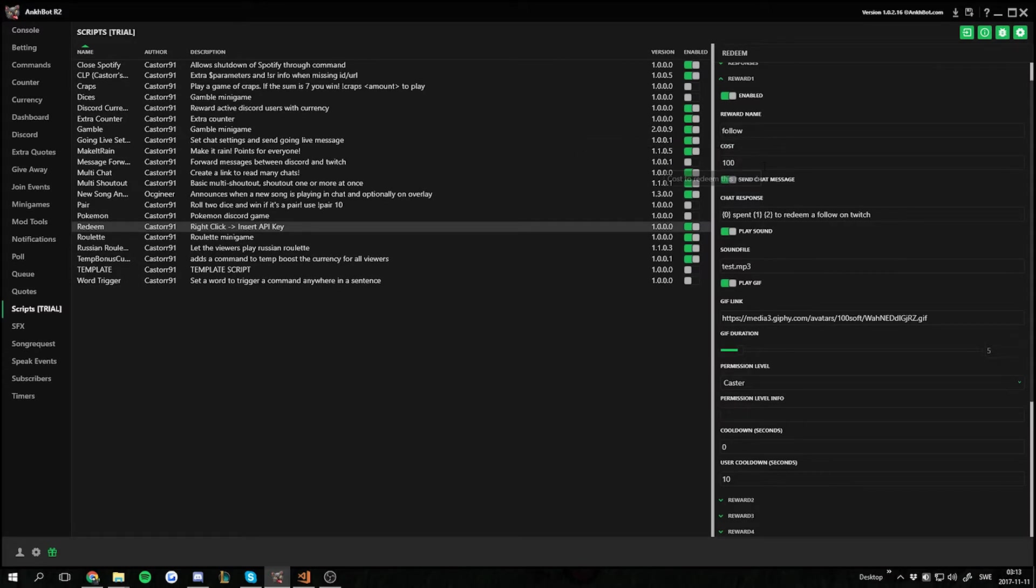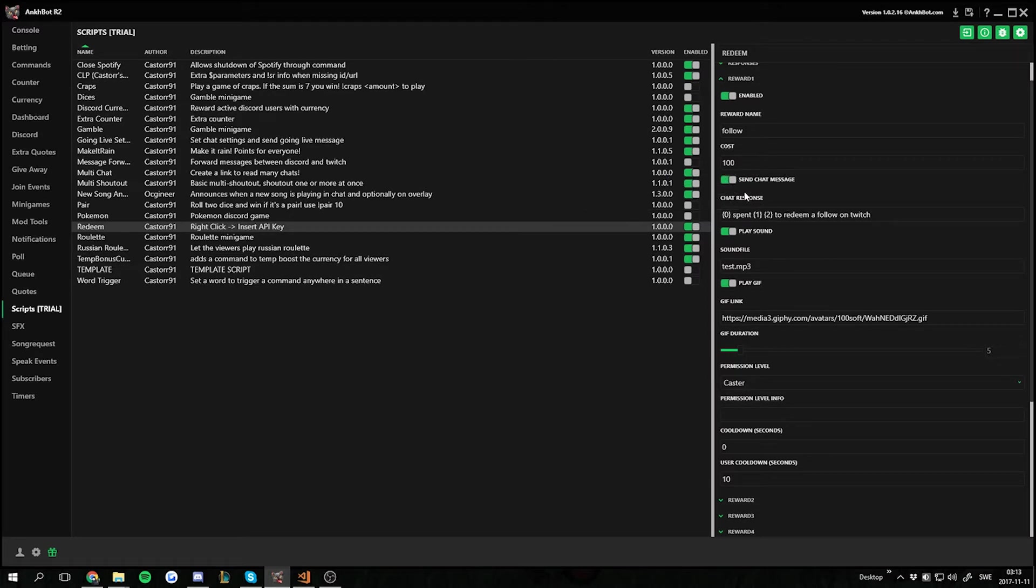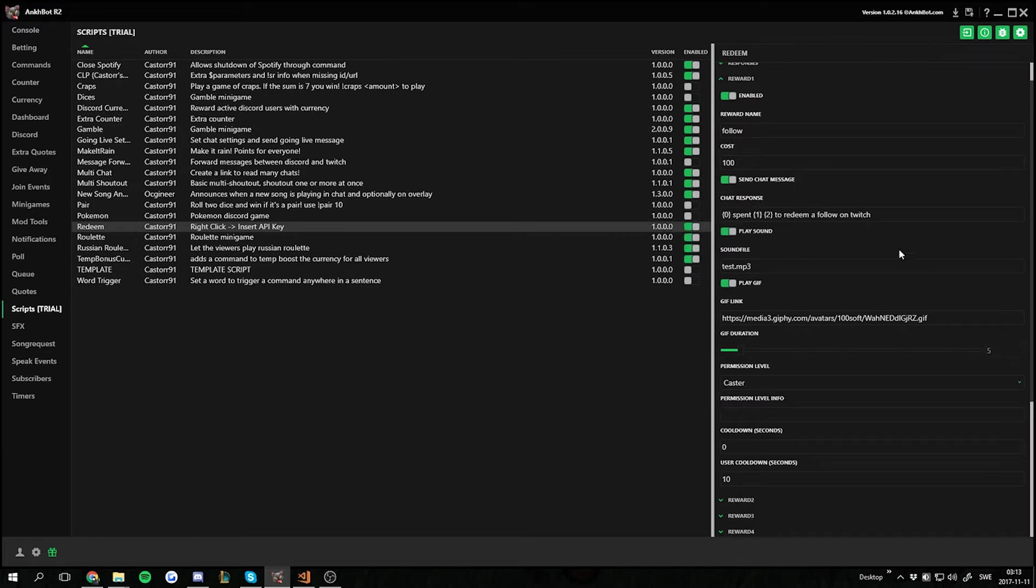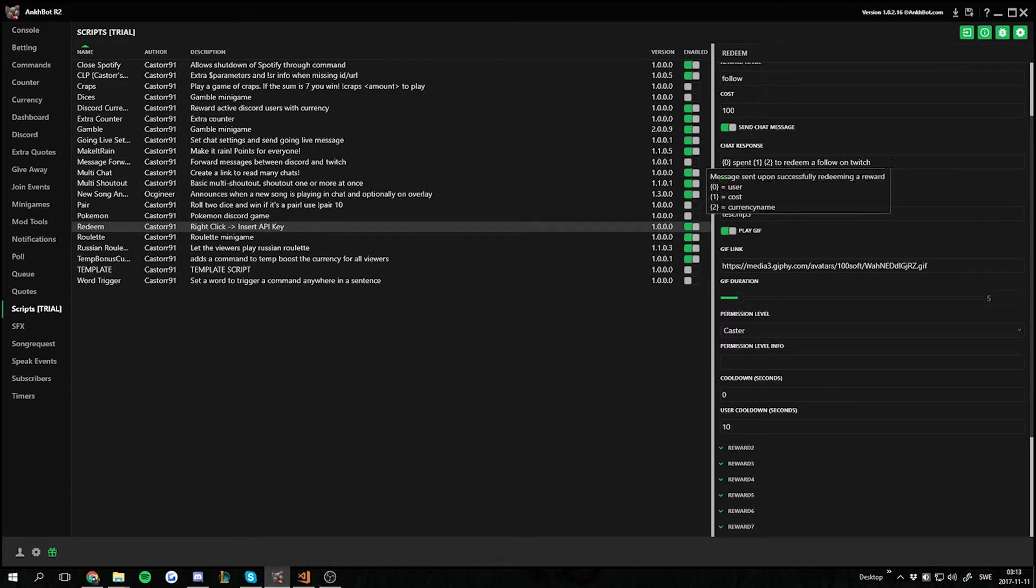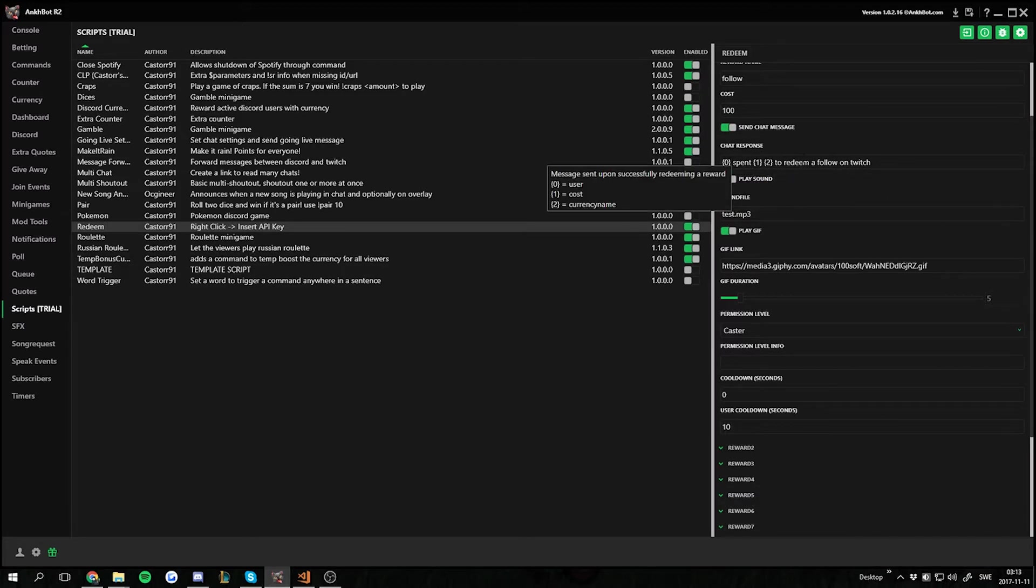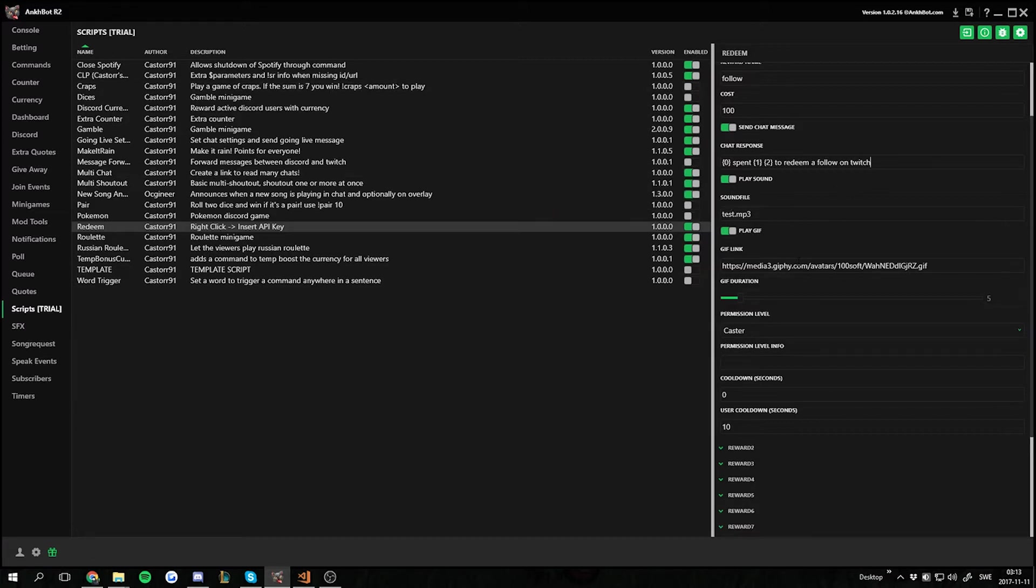It's gonna cost 100 currency points and I want it to send a chat response if someone successfully redeems it. And I set it up to user spent cost currency name to redeem a follow on Twitch. That's what this reward is for.